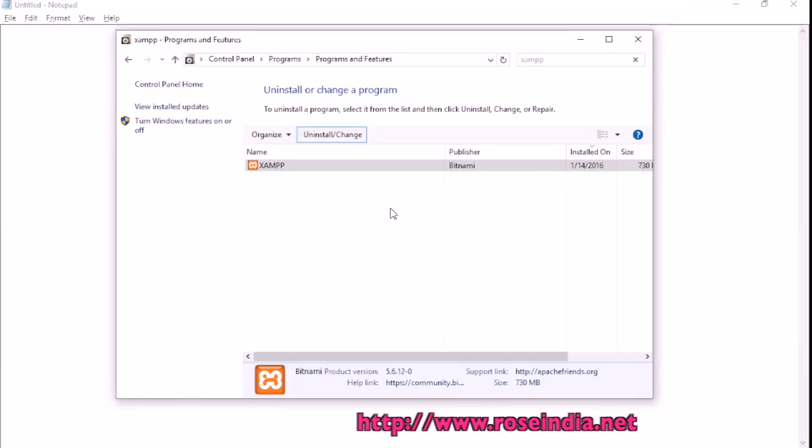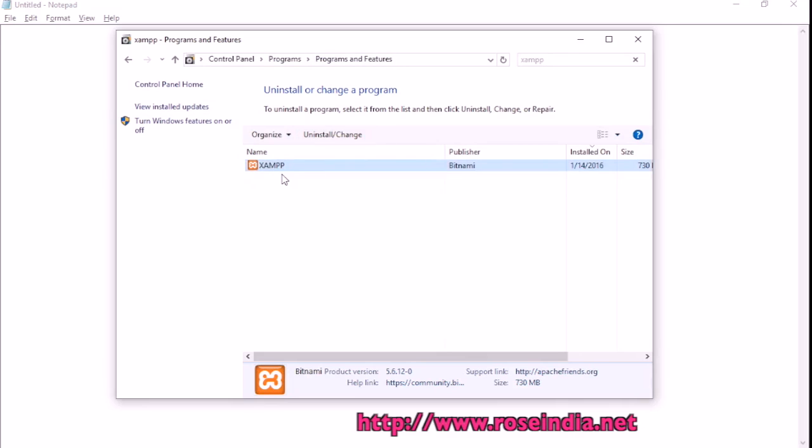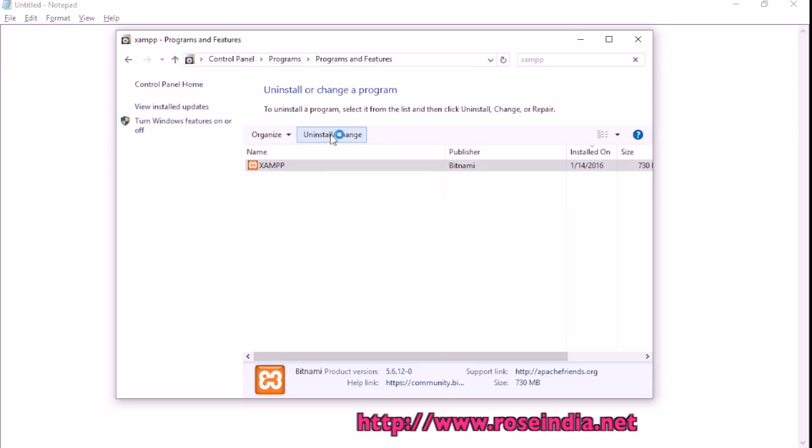To remove it, go to Control Panel, Programs and Features. Here you search for XAMPP, then you will get the list. Select it and click on Uninstall/Change.